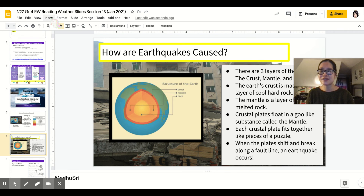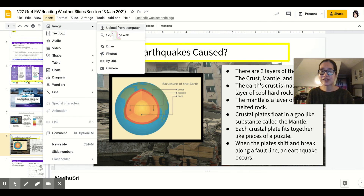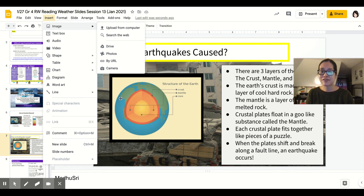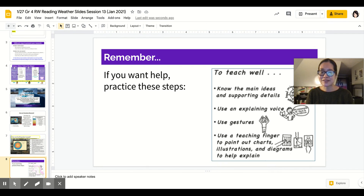Again, inserting images — you can go to Insert > Image, search from the web, and find what you're looking for. And finally, here are those tips on how to make sure that you're presenting well.